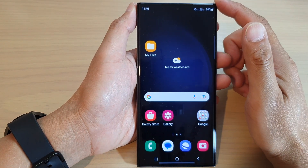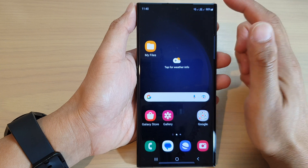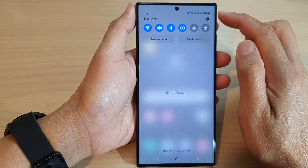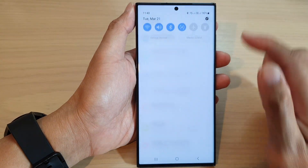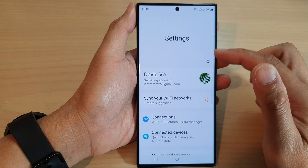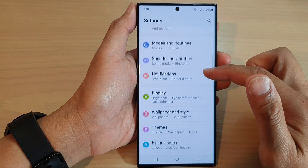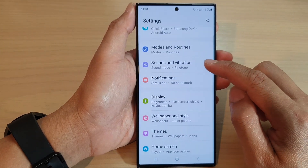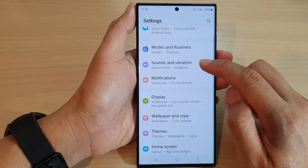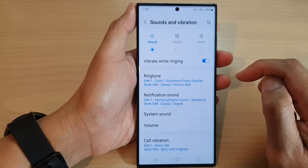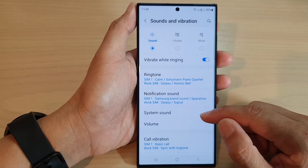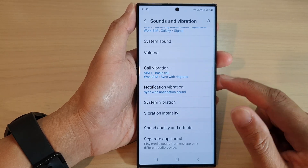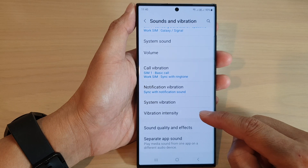From the home screen, swipe down at the top and tap on the settings icon. In the settings page, scroll down and tap on sounds and vibration. Next, scroll down and tap on vibration intensity.